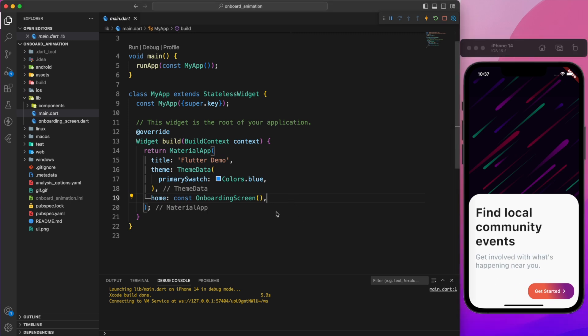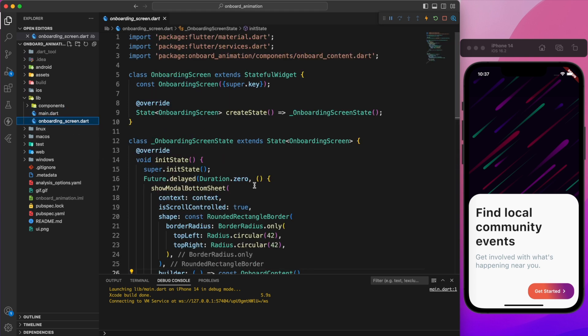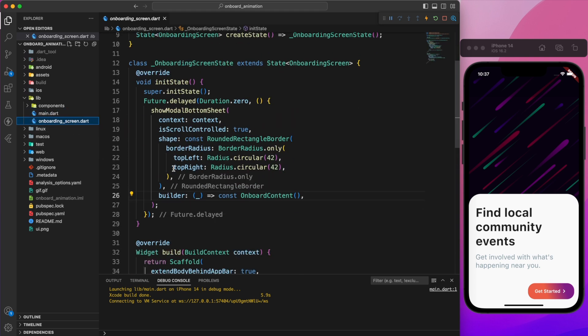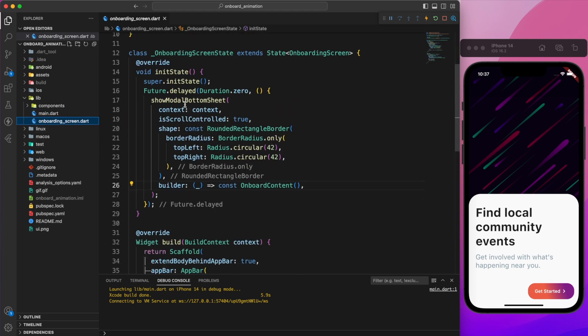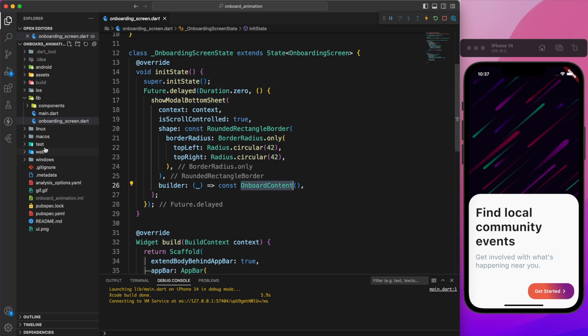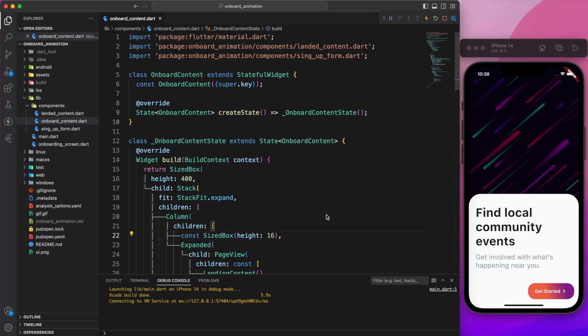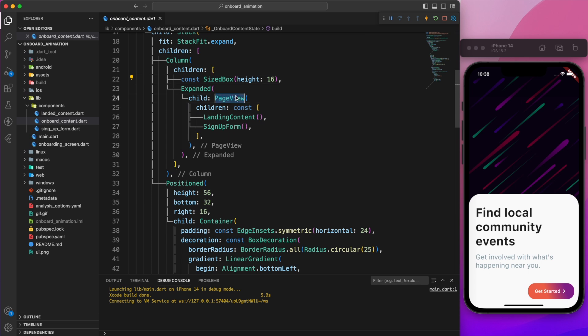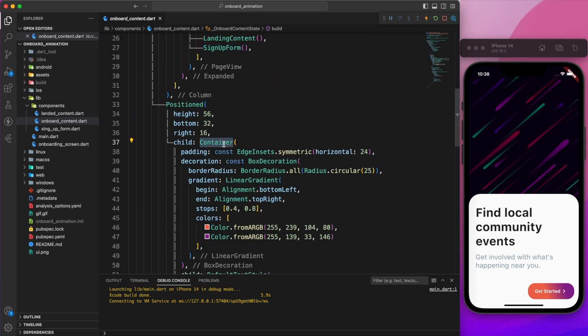Allow me to explain what we have in our starting project. On onboarding screen, we initialize the bottom sheet on any state. On onboarding content inside the page view, define the landing content and sign up form at the end.